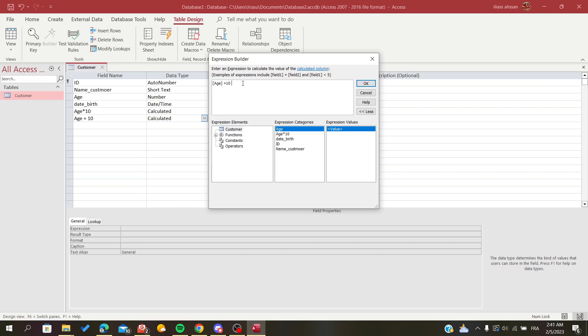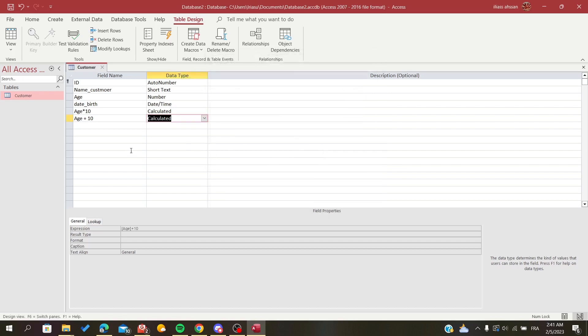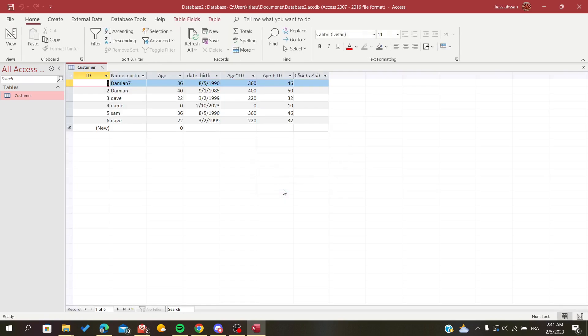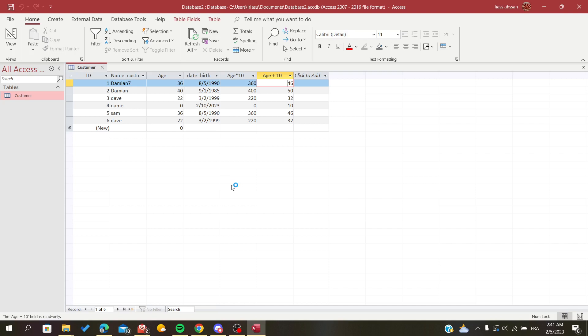We will click okay, go to the view, the datasheet mode, click to save the table, and basically it will add 10 for the tables.